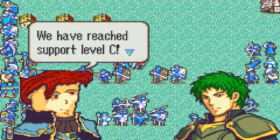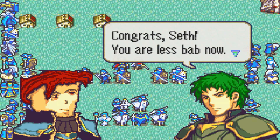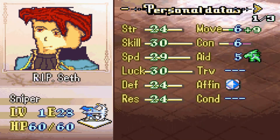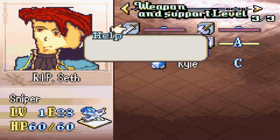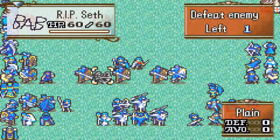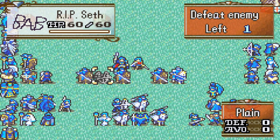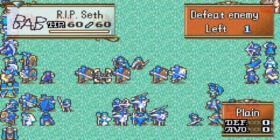The conversation triggers: 'Hey Kyle, we have reached support level C.' 'Congrats Seth, you are less bad now.' There's the C rank. They also both have ice affinity, which grants defense +1, hit +5, critical avoid +5, and avoid +5. Not too bad actually. So that is how you unlock supports, set them, and do everything with supports in FEBuilder.